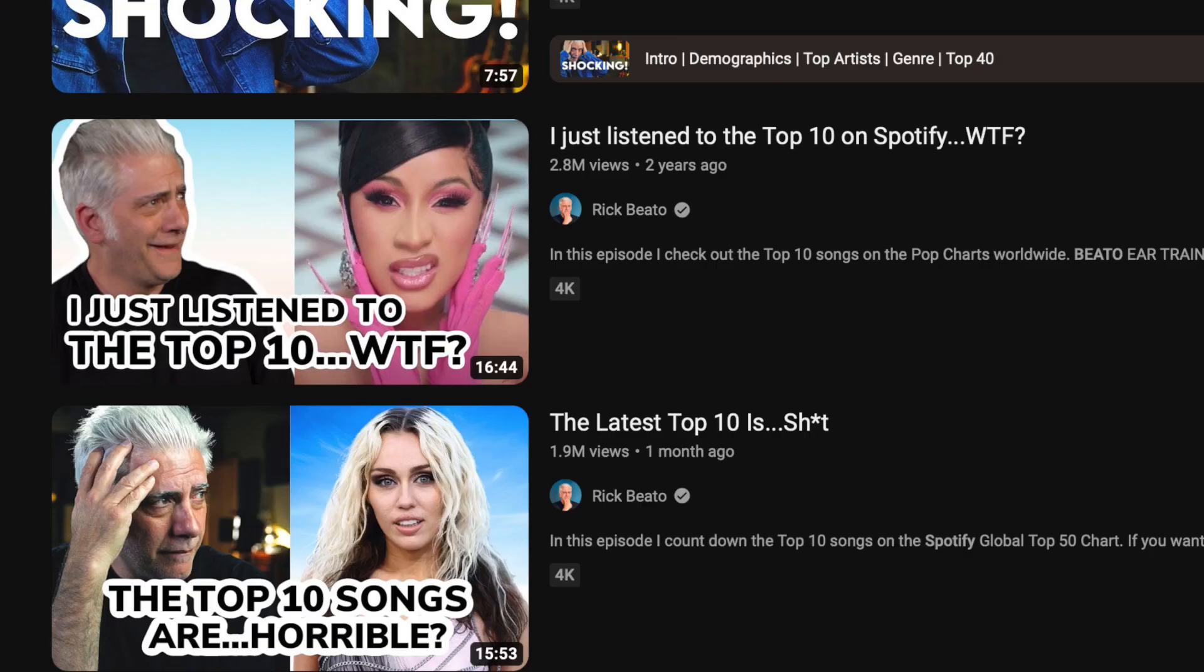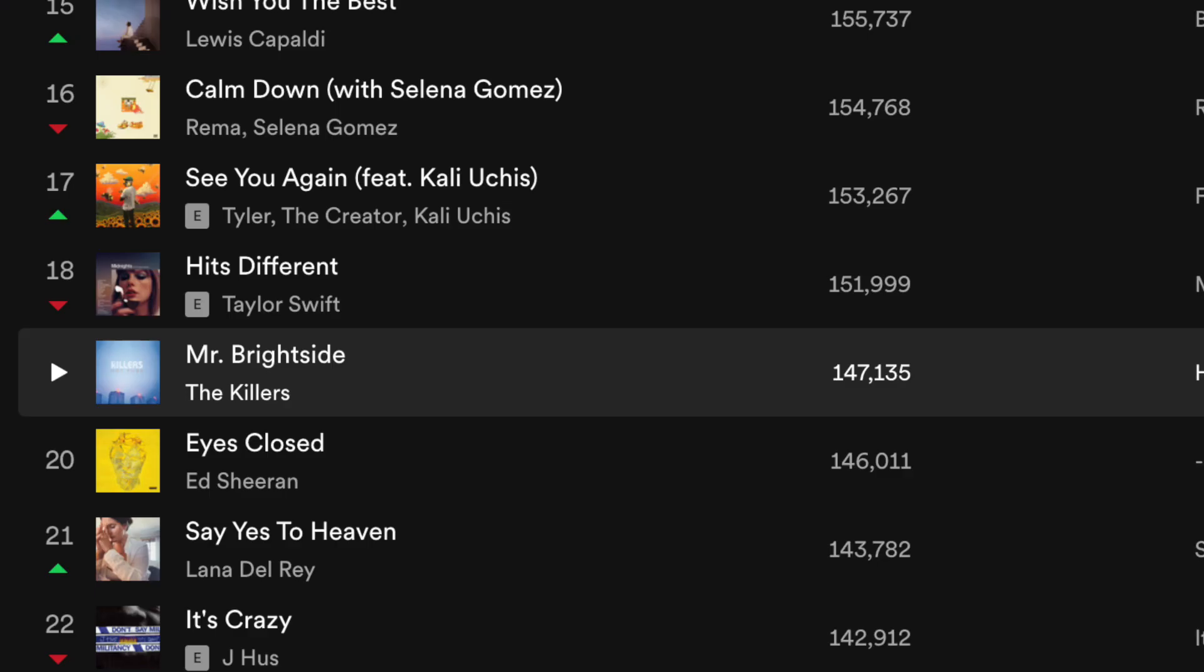My plan for this week was to do a video on the bass lines in the current pop charts on Spotify, because that seems like it might be a good thing to do. But after listening to the top 10 and feeling very depressed about the lack of creativity in the bass, I was about to give up until I saw this. Yes, that's Mr. Brightside sitting there at number 19, a song by The Killers from 2004, still in the charts.